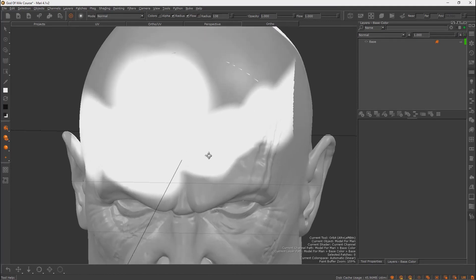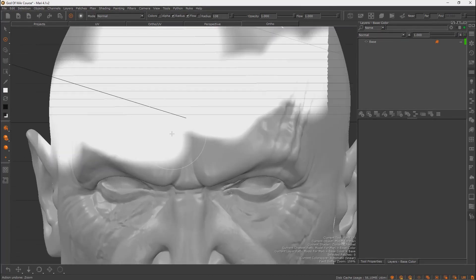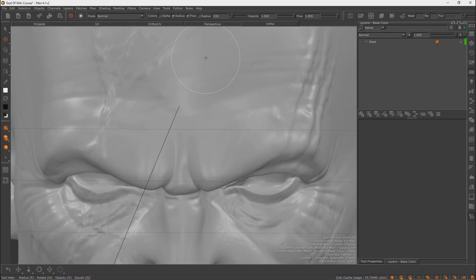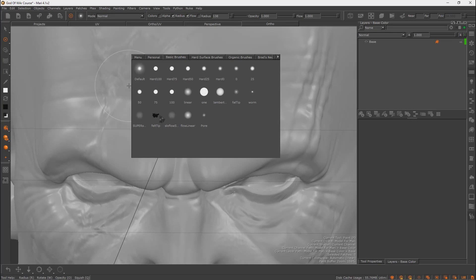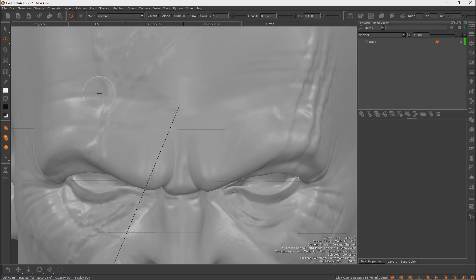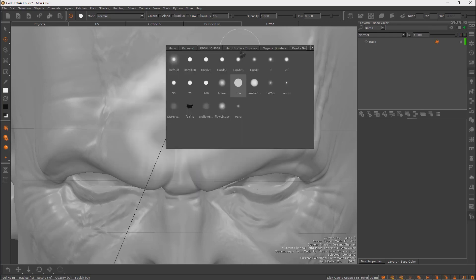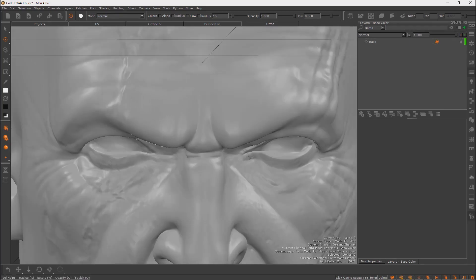Use Ctrl+Z to undo painting. To access the brush menu, hold K on the keyboard and go to Basic Brush — here you can select different brushes. Double-click a soft brush to change to a smoother brush. For a hard brush, click and select Hard Brush. Press K to open this menu and select whichever brush you need.